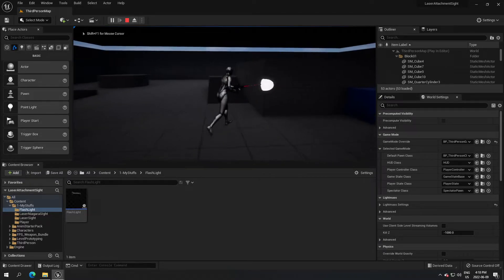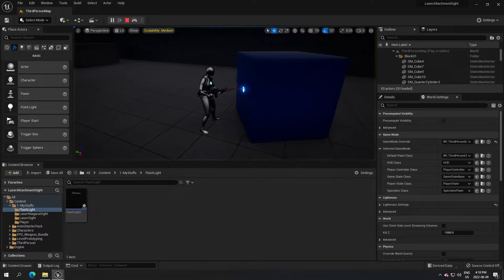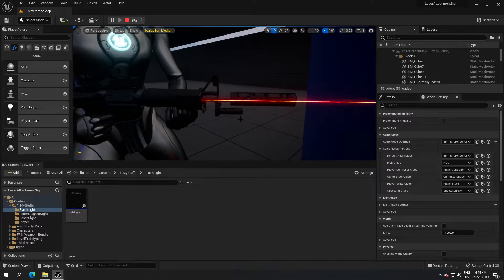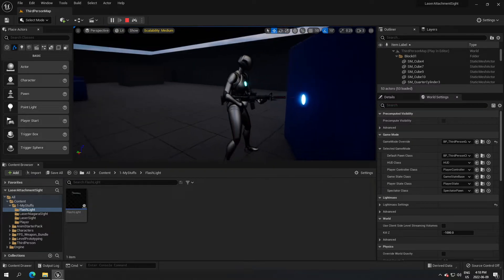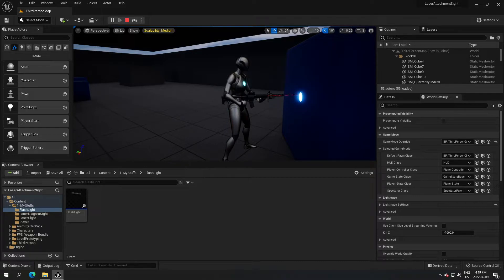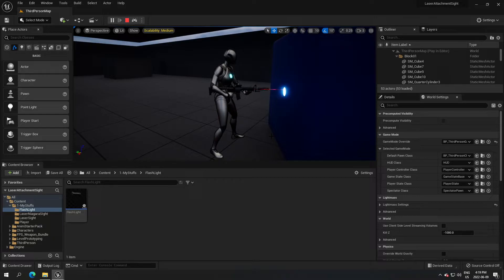Welcome everyone. Today we're going to see how to put a flashlight on our gun, put the laser on our gun, and make sure that the laser does not go through any object. I'm going to show you how to attach a flashlight here, the laser itself, and maybe even the suppressor. I'll split the video into a couple of parts - part one covers the flashlight, how to attach it, create a socket, and create the blueprint. The other part covers how to set up the laser.